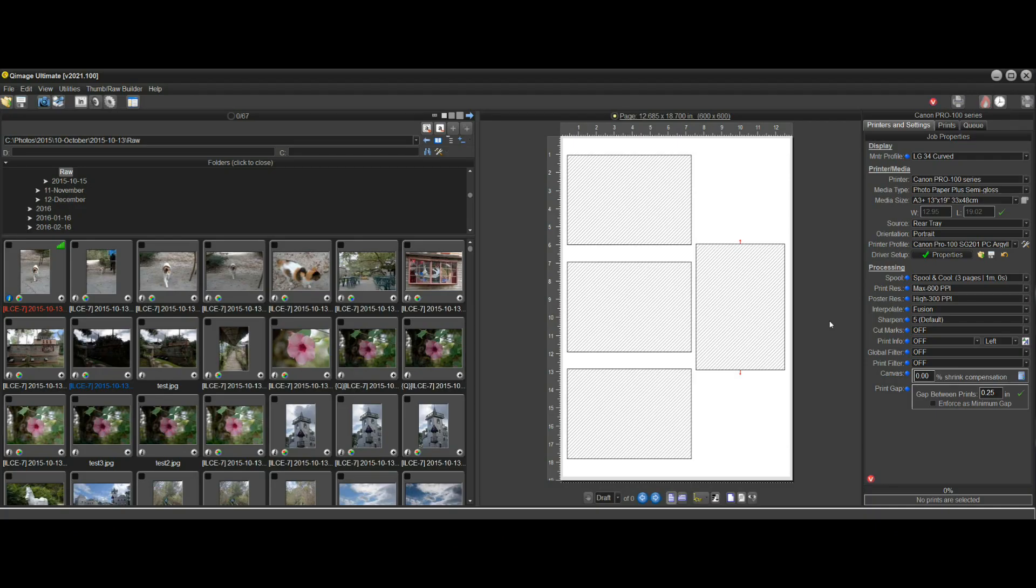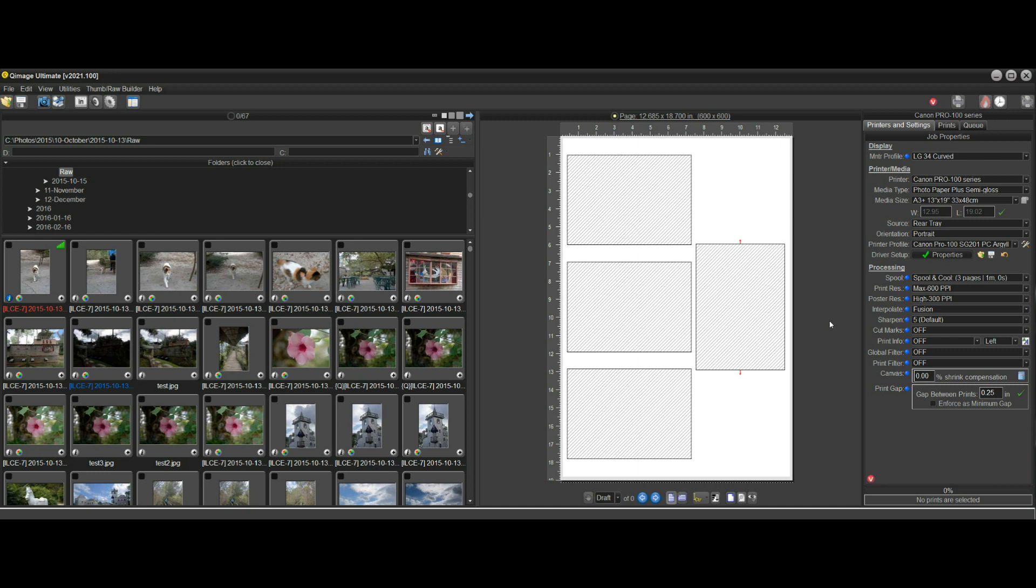Hi there, and welcome to the What's New video for Q-Image Ultimate 2021. In the 2021 edition, we focus on user customizations and the ability to use layouts the way you want them.